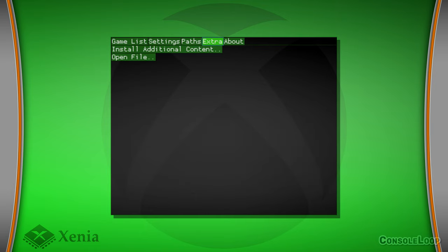The last section to go over is the extra tab. It has a button to install additional content, which can be used to install game updates.